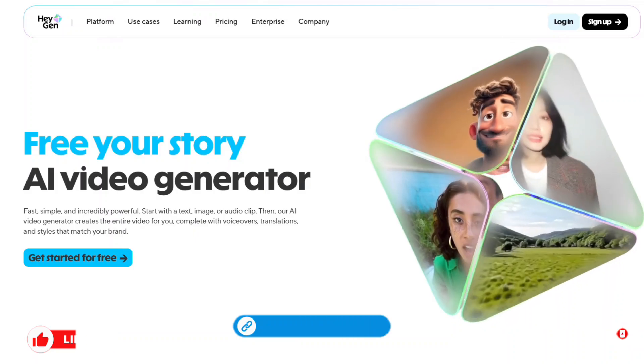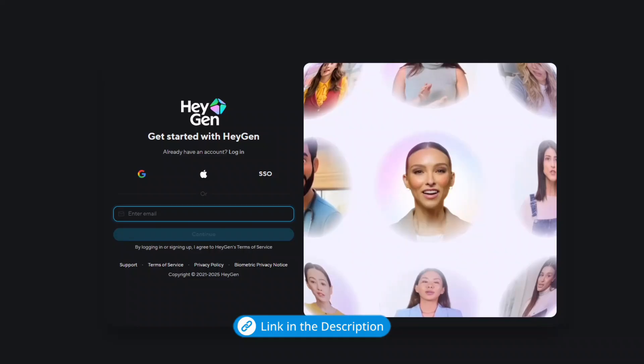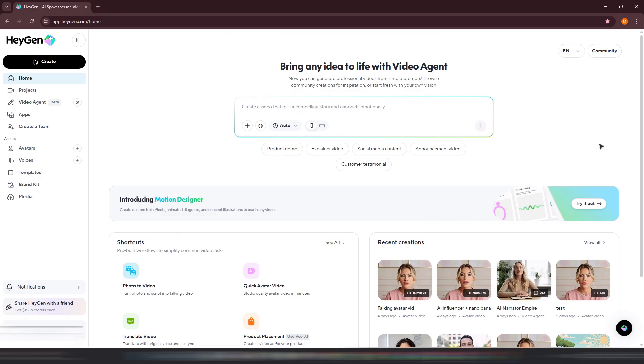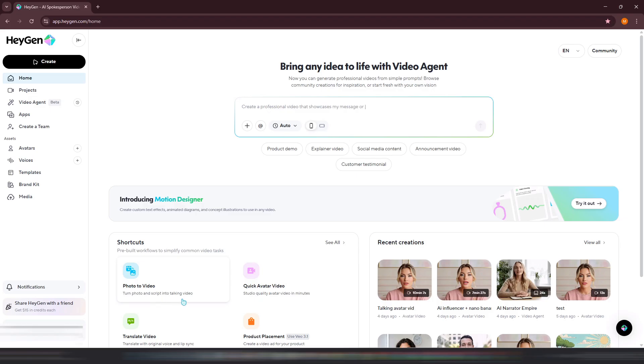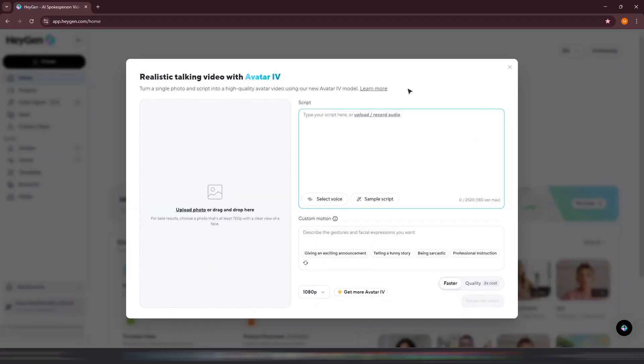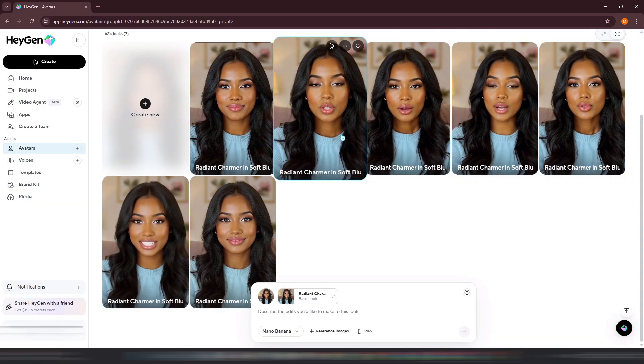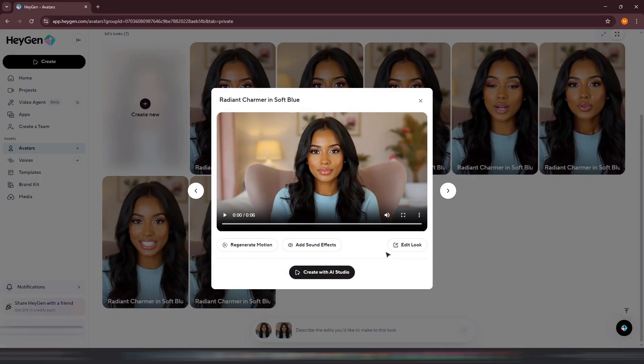Now your image is ready, and it's time to make your AI avatar talk with perfect lip sync. For this, we'll be using a tool called HeyGen. Click the link in the description and sign up for an account if you don't already have one. There are two ways you can make your avatar talk using HeyGen: the first is by using the Photo to Video Avatar feature with Avatar 4, and the second is by uploading your image to the Avatars section and generating motion from it. I'll show you both methods so you can choose the one that works best for you.